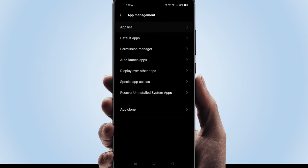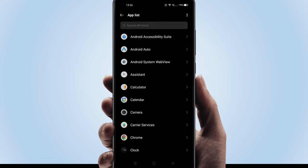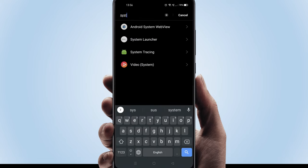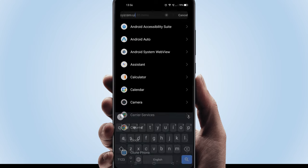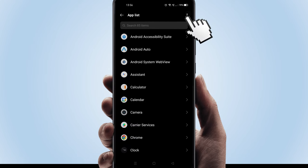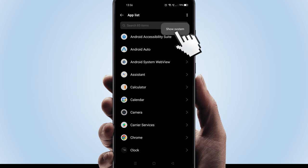Select app list. See if you can locate system UI. If in case you couldn't find it, please go ahead and select the dots menu and tap on show system.